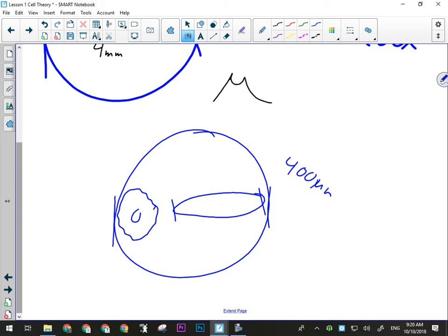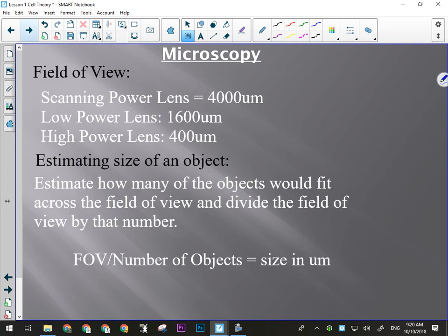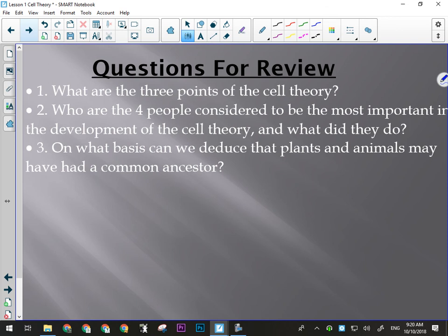It's easy — not very hard. The field of view for the scanning lens is 4,000 micrometers, for low power it's 1,600 micrometers, and for high power it's 400 micrometers. You estimate how many objects would fit across, or how much of the field it takes up, and that gives you the size.